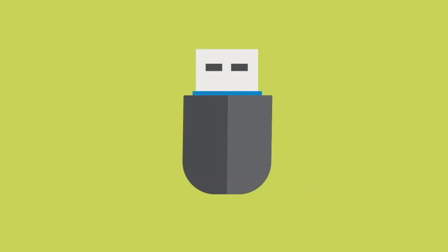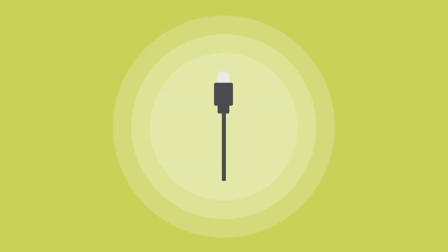Even faster is the 3.1 USB, which can transfer data at a rate of up to 10 gigabytes per second. There is also another type of 3.1 connector, the Type-C USB.